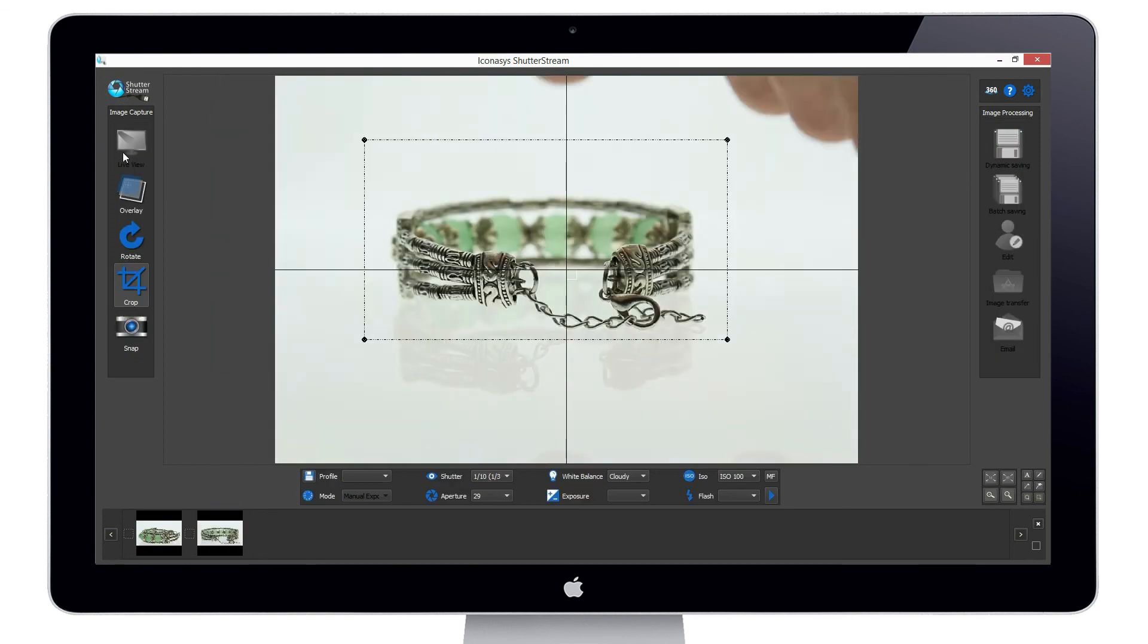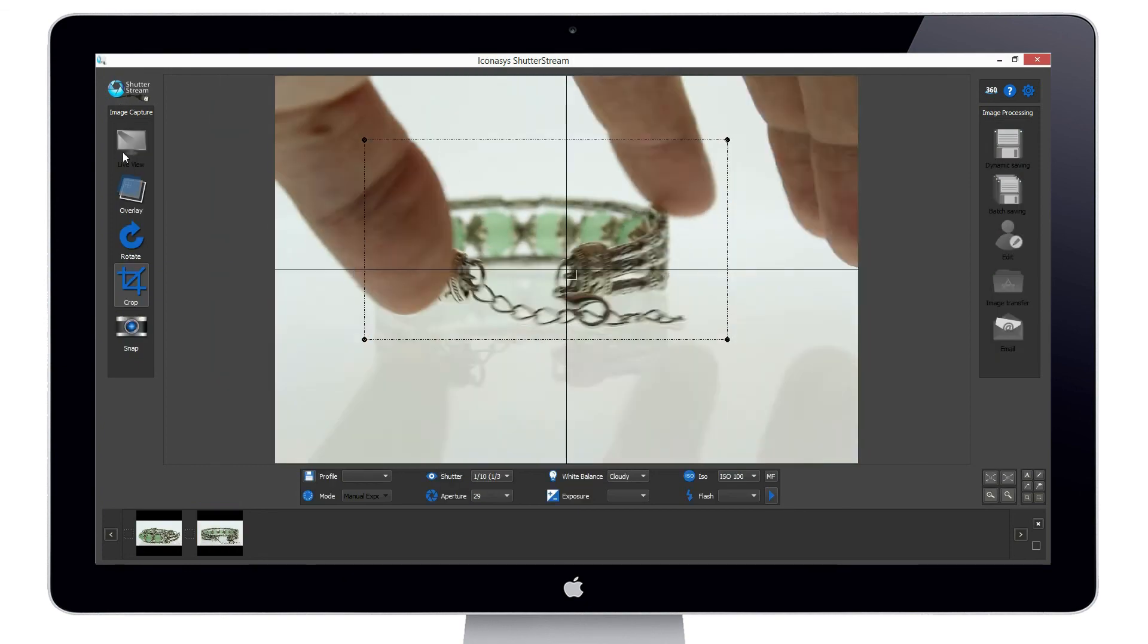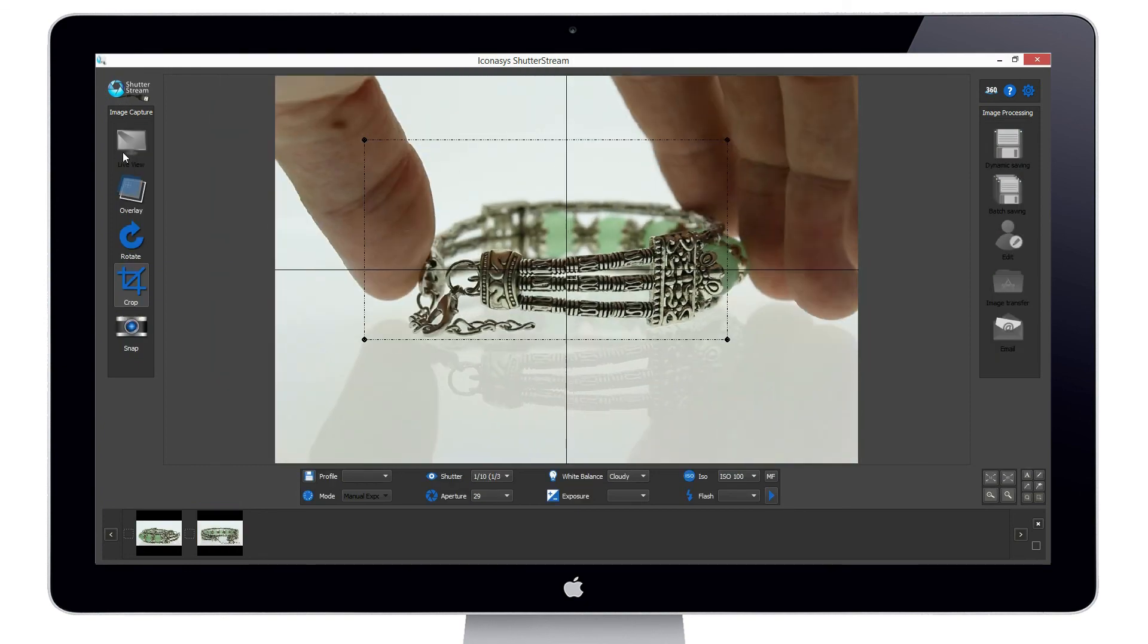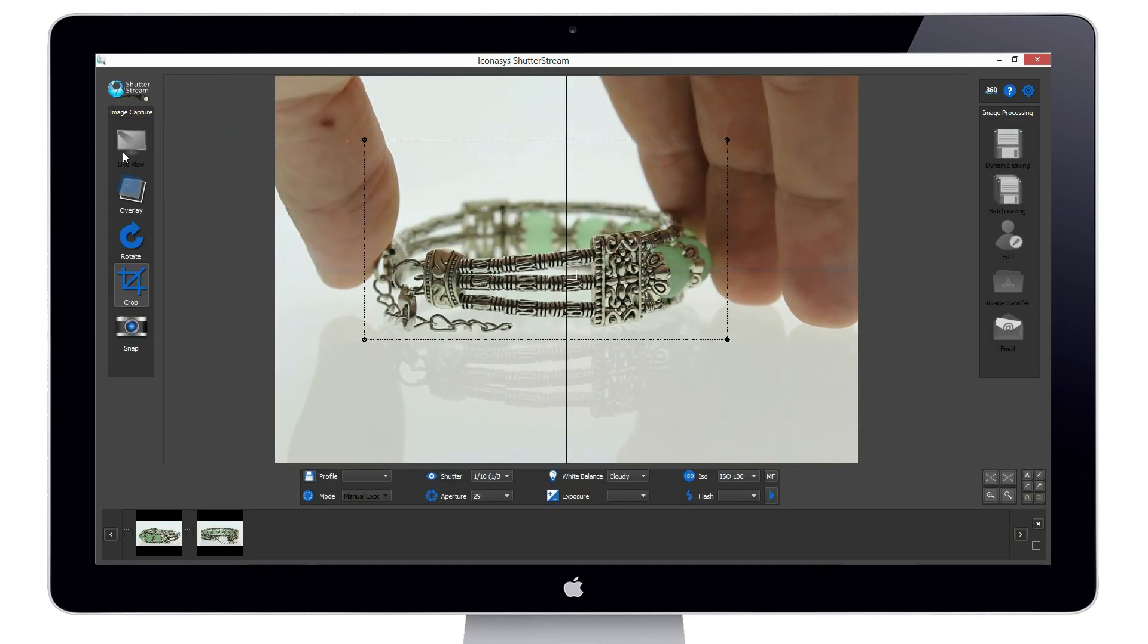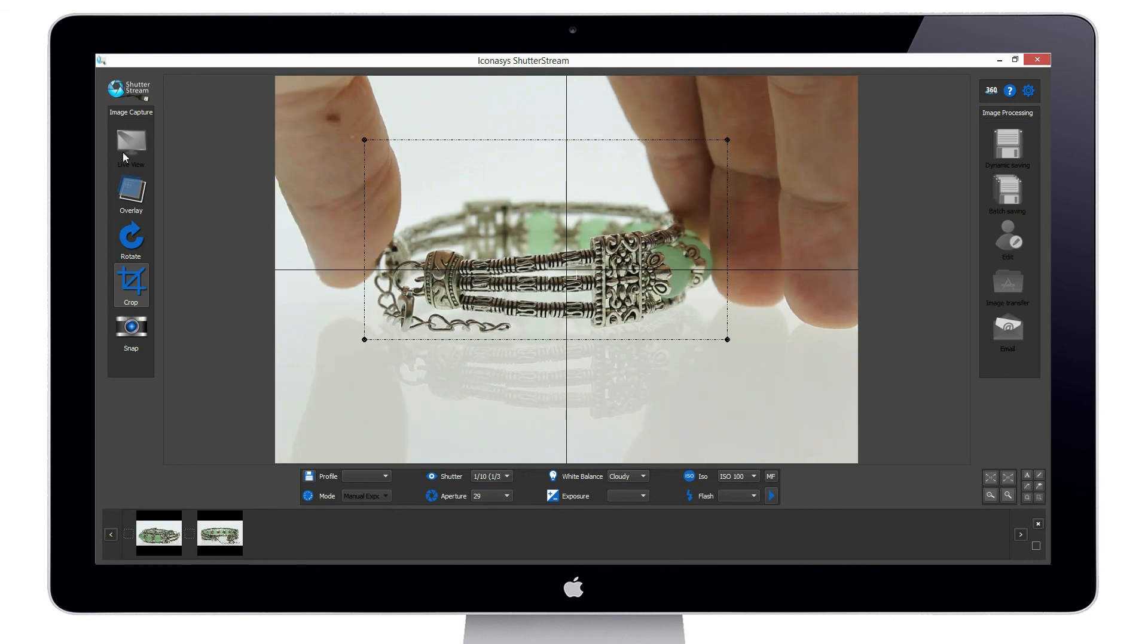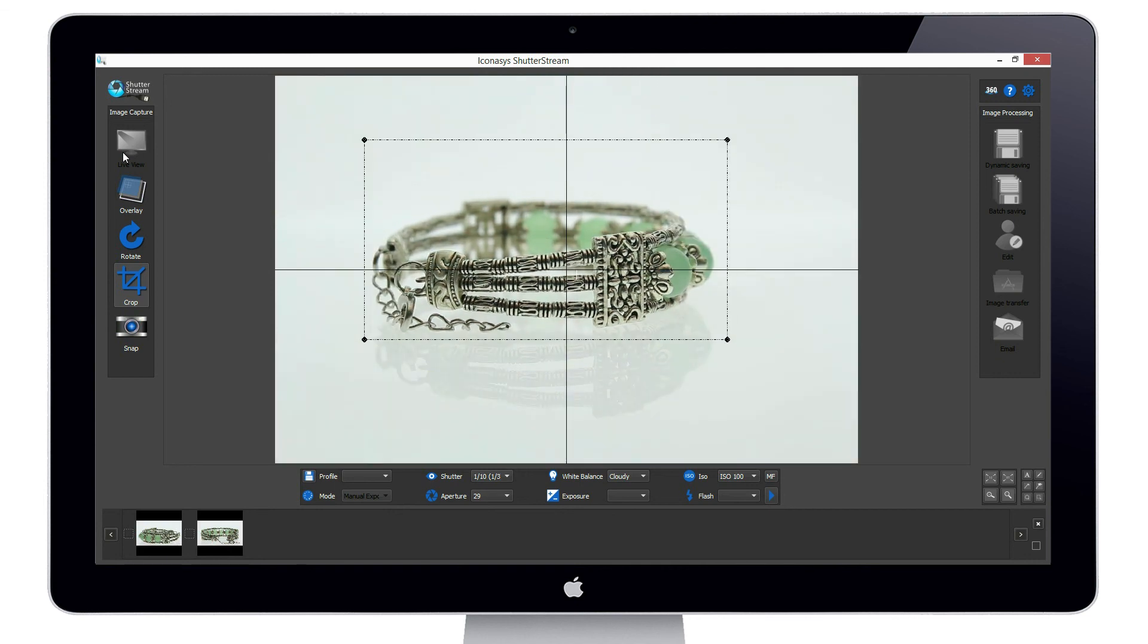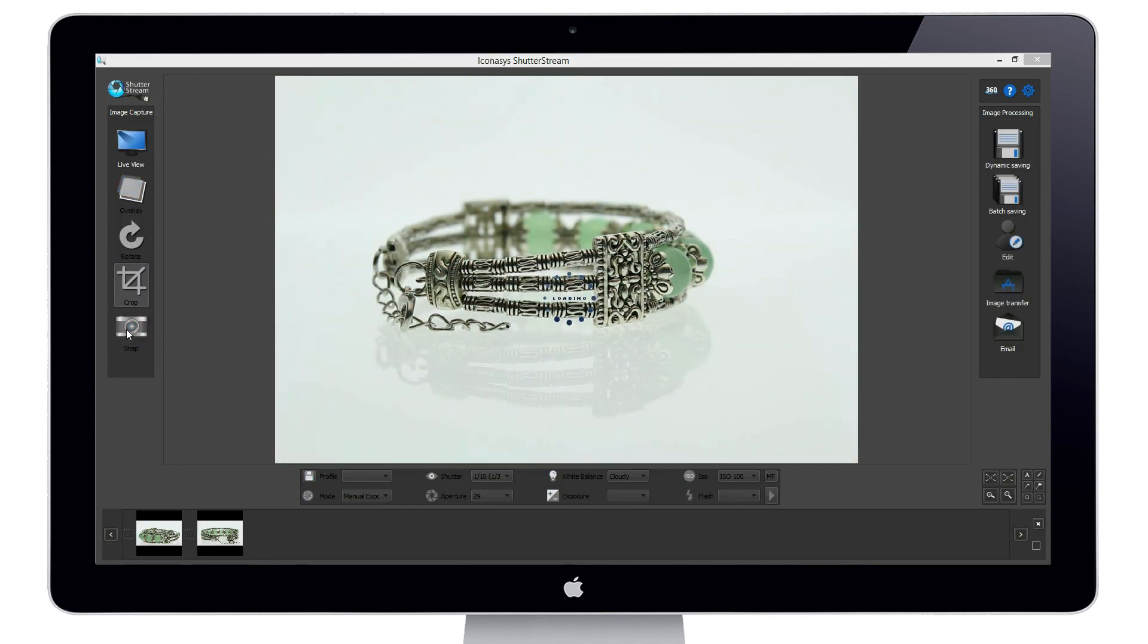Live view, reposition our product, then hit snap. It's just that simple. Let's continue this workflow for two more images.